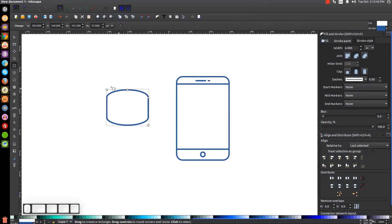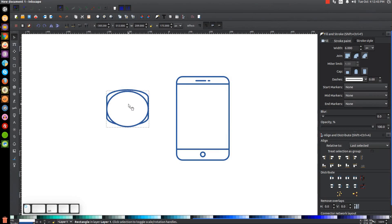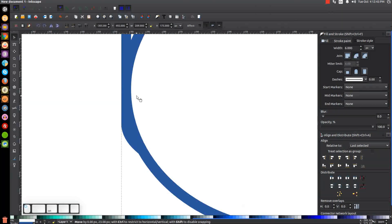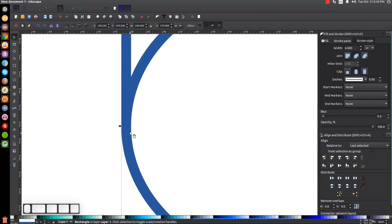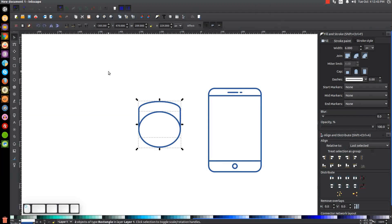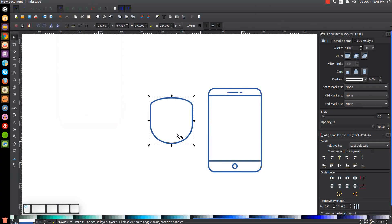Duplicate that by hitting Ctrl+D to make another copy, then grab the node on the copy and bring it all the way down, leaving it at about here. Grab the Select tool, hold Ctrl and drag this down until it's lined up — if you don't bring it down far enough you'll have a little tip sticking out, so bring it down far enough to sit flush against the other shape. Click and drag over both shapes and unify them by going to Path > Union. We now have the shape for one finger.